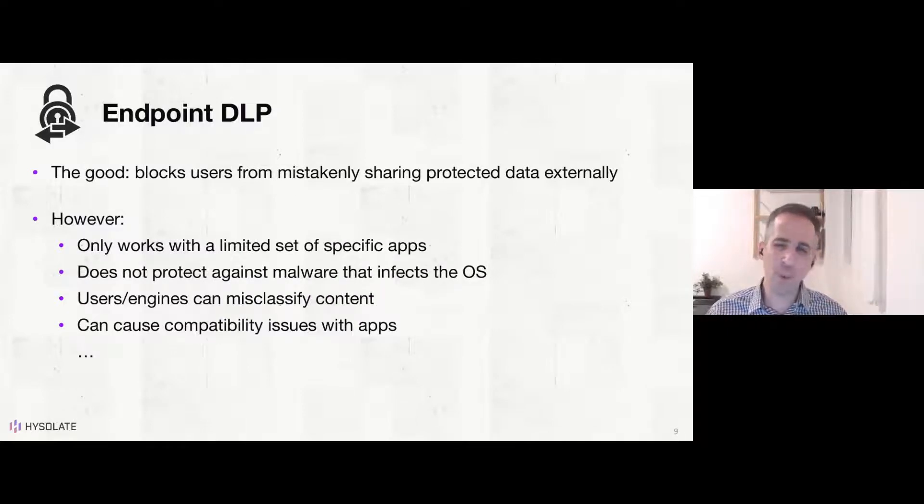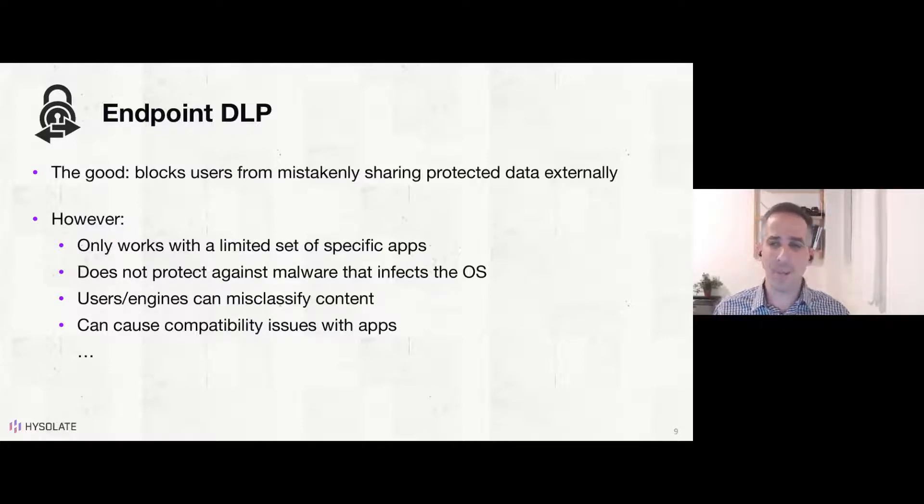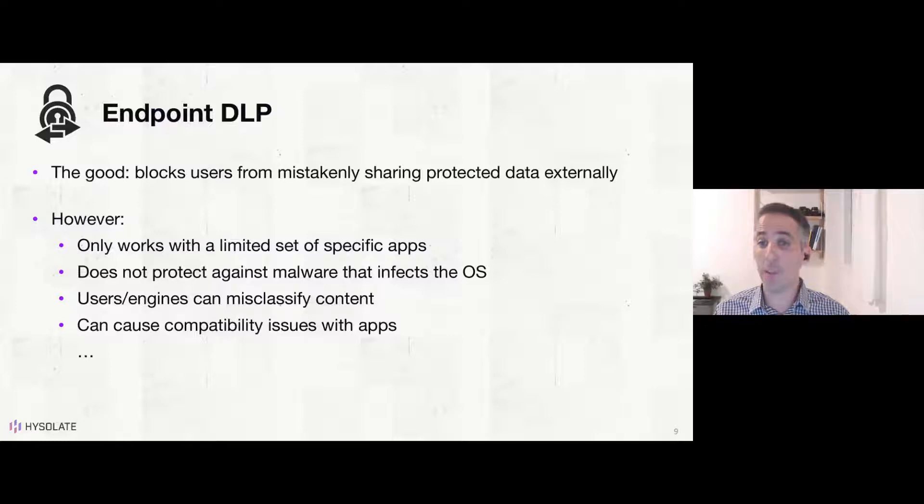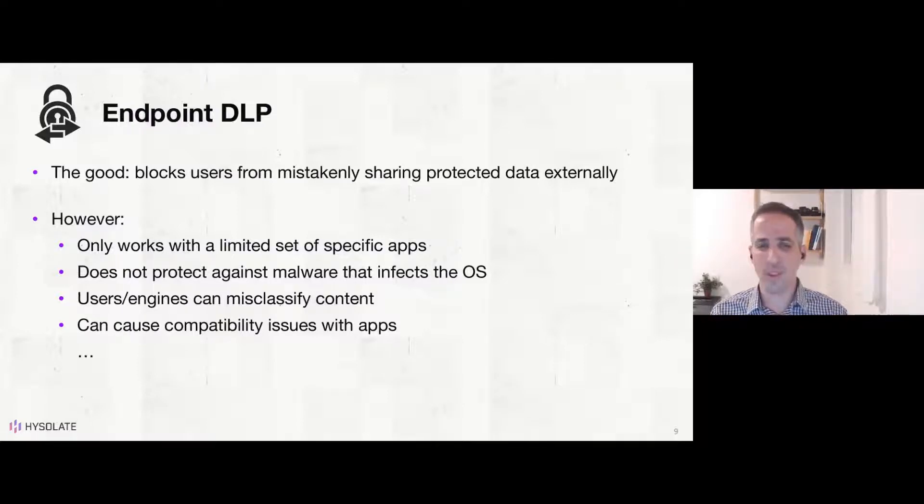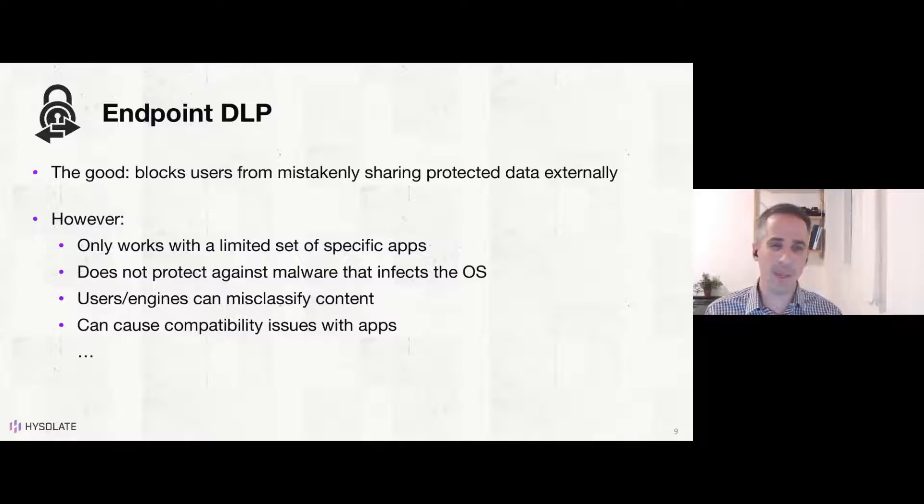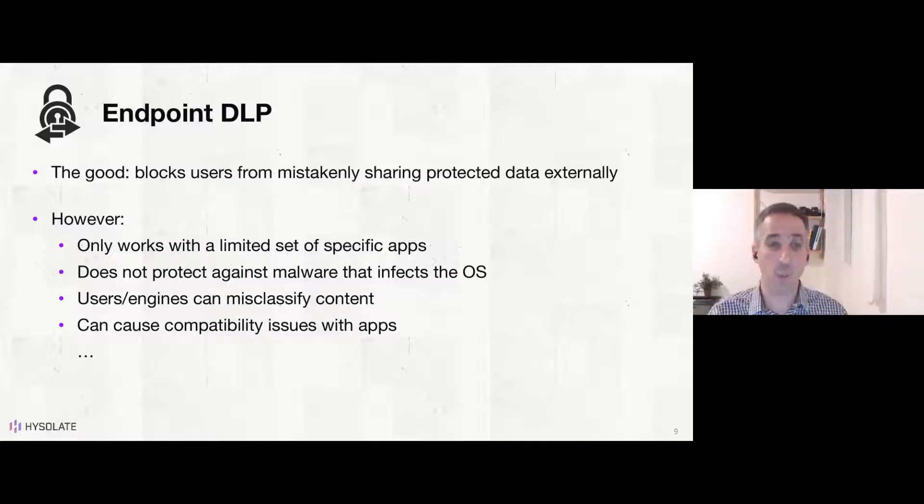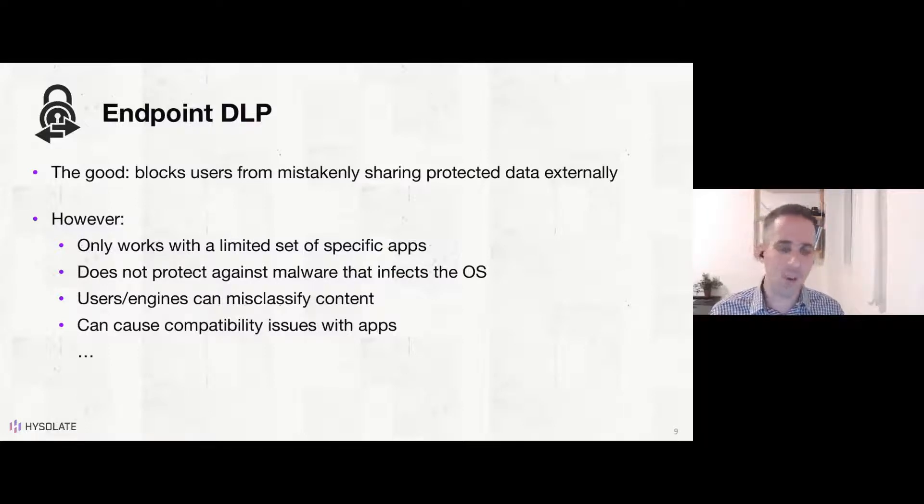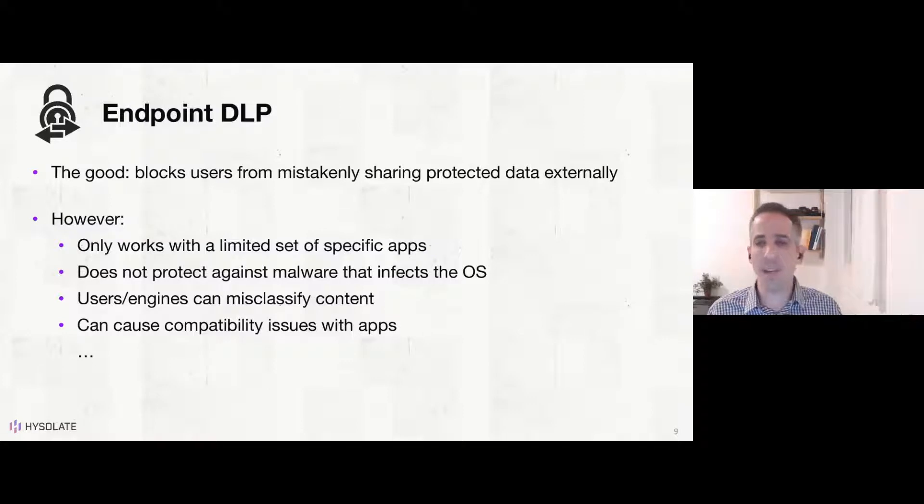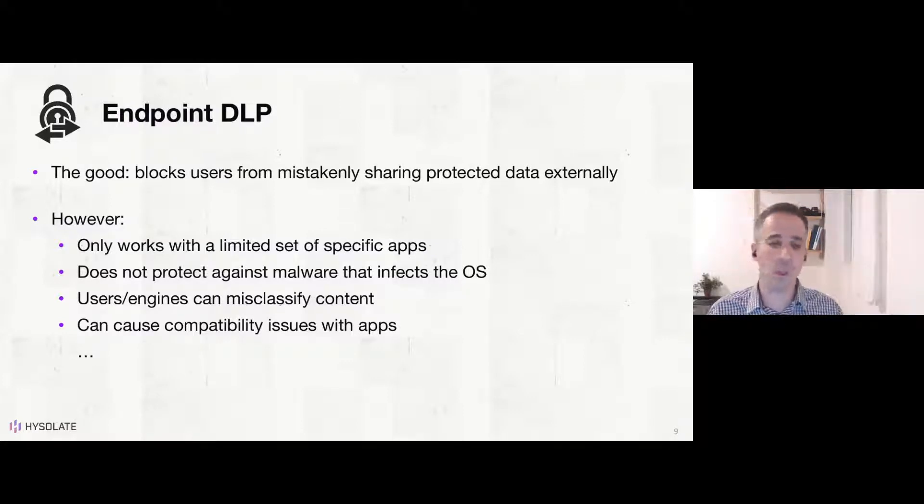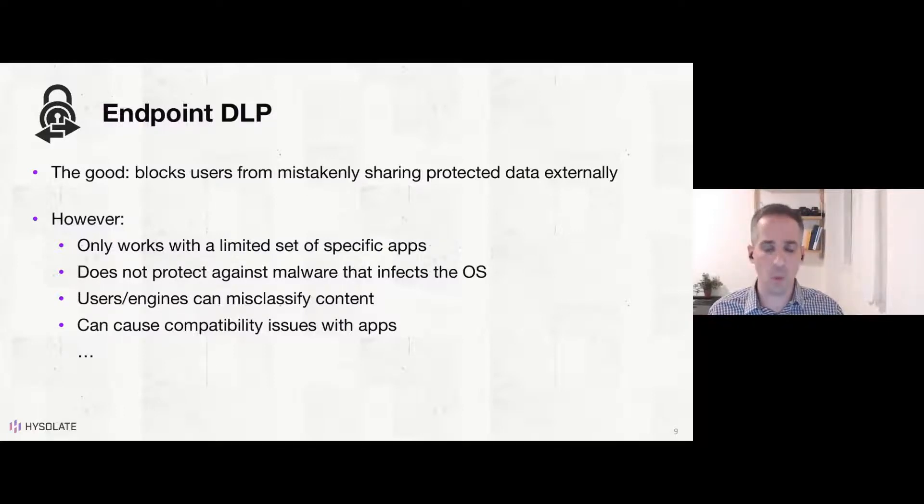Another approach is endpoint DLP, data leak prevention or data loss prevention, where basically these types of endpoint software blocks users for mistakenly or intentionally sharing protected data with external third parties or publicly. However, this only works with a limited set of apps. For example, Word or Office documents, and maybe a few other apps. And not all of the ecosystem applications supports these kinds of solutions. Think about Slack or other modern SaaS apps that don't play the DLP game. And it cannot really, even if it works for the specific activity does work with, cannot really protect against malware that got into your operating system and can tamper with these controls and disable them.